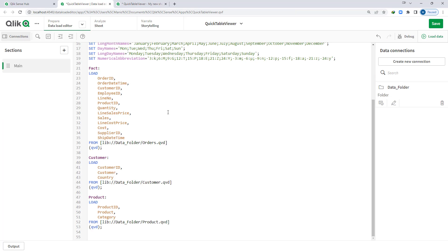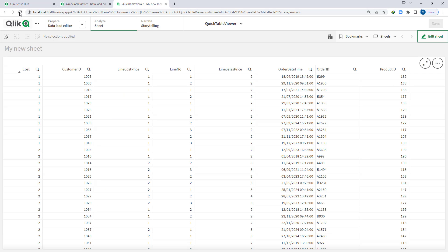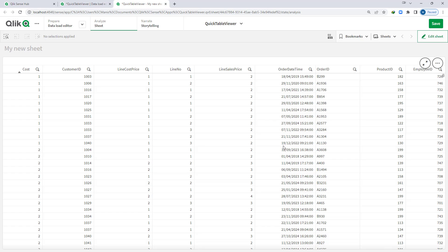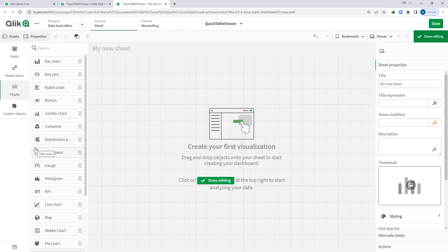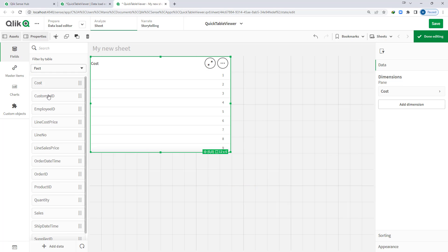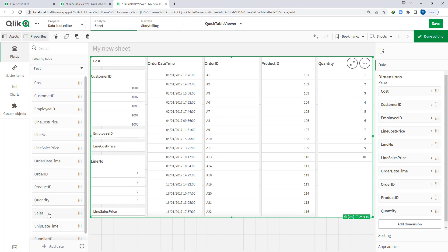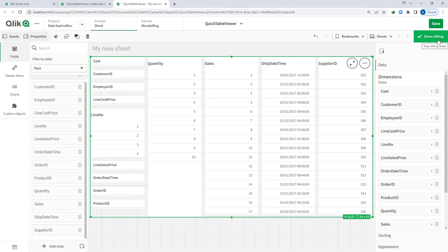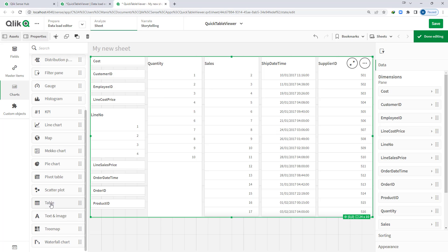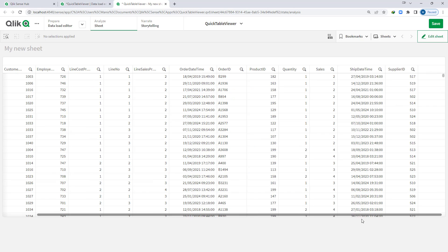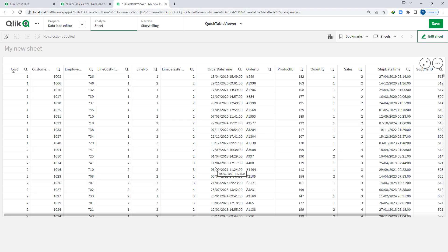Now say I have removed this comment and employee ID field is again part of the order table. If I load this data and at the front end I want the employee ID field again in my table, then I have to manually add it again. There is another way to handle this process — first select a filter pane and add fields one by one, then go to the chart, select table, drag and drop, and convert to table. So your filter pane will now convert to a table.